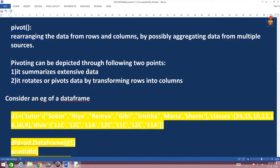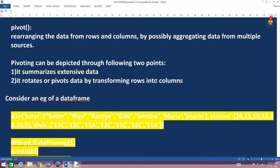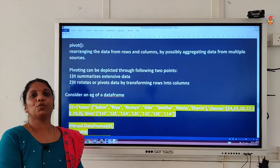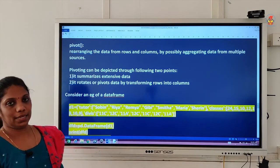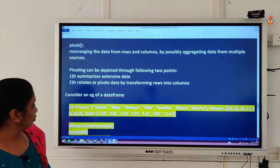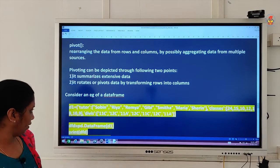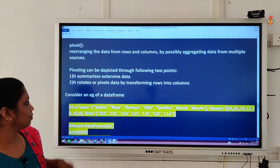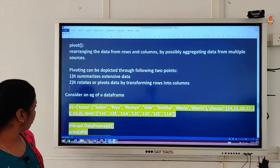We have two points to keep in mind. It helps us to summarize extensive data. It rotates or pivots the data by transforming rows into columns or vice versa — that means columns can become rows here. Now there is a data frame which we will convert into our Python script.